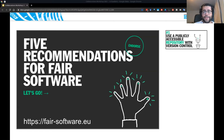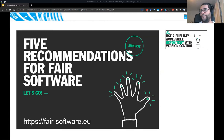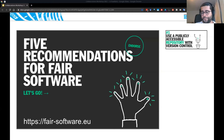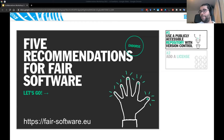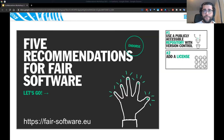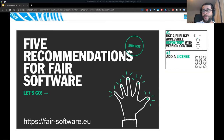The first recommendation on fairsoftware.eu is having a public code repository, making your software available to everybody. The second recommendation is adding a license — especially a permissive license — so that people can reuse the software, make modifications, and distribute it again.